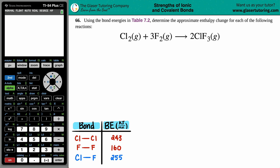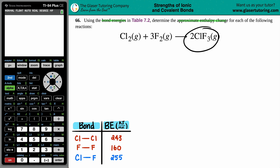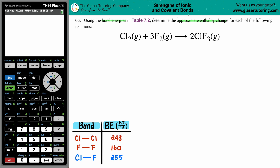Problem number 66: using the bond energies in Table 7.2, determine the approximate enthalpy change for the following reaction — Cl₂ gas plus 3F₂ gas yields 2ClF₃ gas. We need to determine the approximate, not exact, enthalpy change.